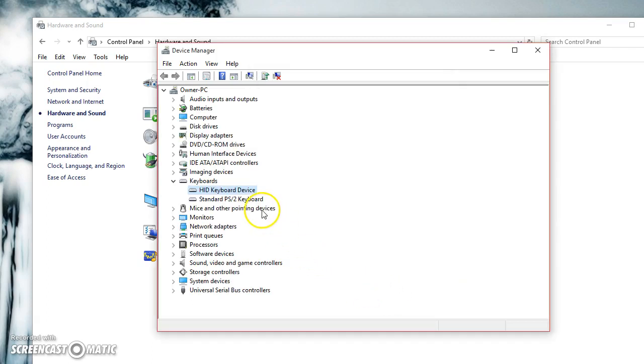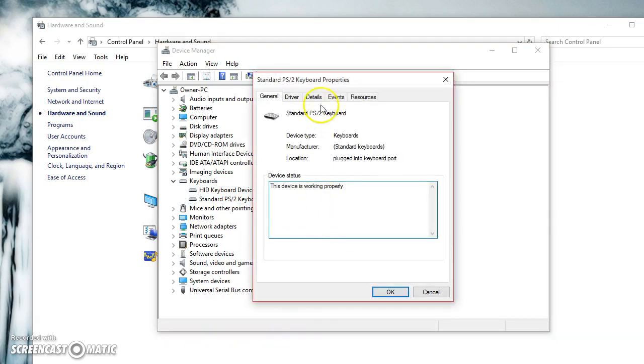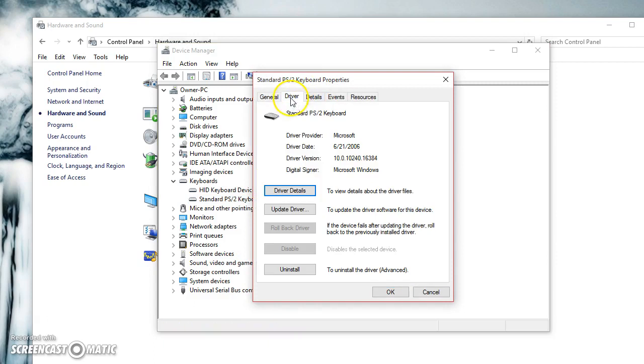Do the same thing for both devices. For this keyboard, I would just go to Properties, and again down here, the device is working properly.